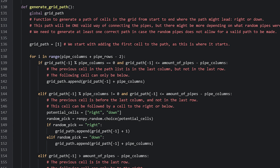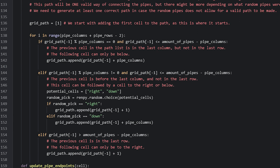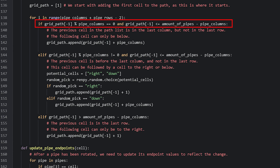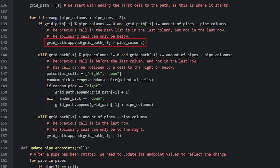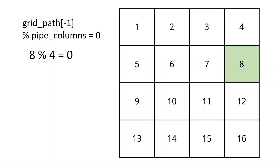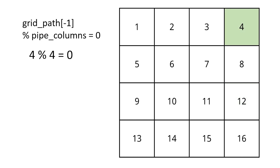Now we need to start coding the rules for making a path. Since we know the first cell is going to be the first one in the grid, we go ahead and add it first outside of the loop. Inside the loop, we check where the last cell in the list is placed in the grid and then let Ren'Py decide which cell to add next. In the first if-statement, we check if the previous cell is in the last column and above the last row — if true, the next cell can only go downwards, so we add the cell below. The modulo operator divides one value by another and tells us how many remainders are left. So if we divide a cell number in the last column by the number of columns, we get 0 — for example, cell 4 divided by 4 gives 0 remainders, confirming it is in the last column.